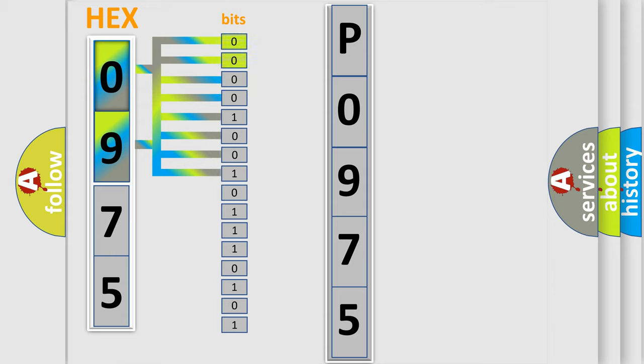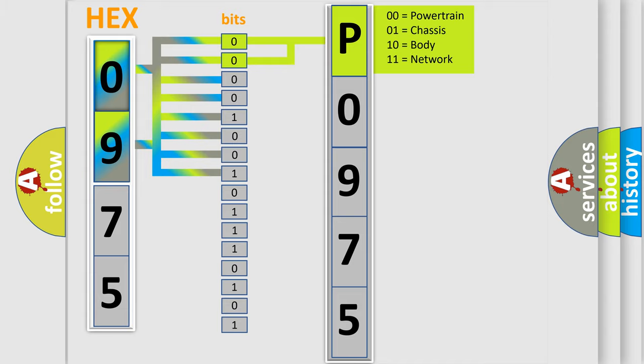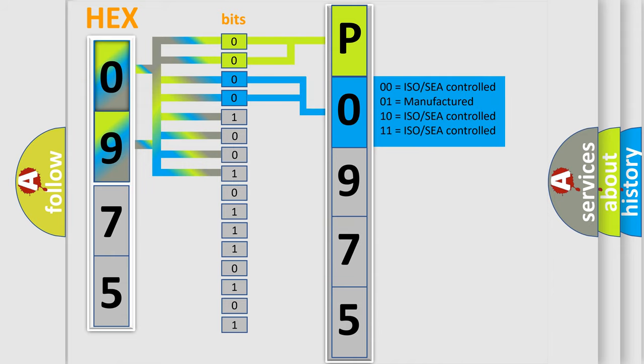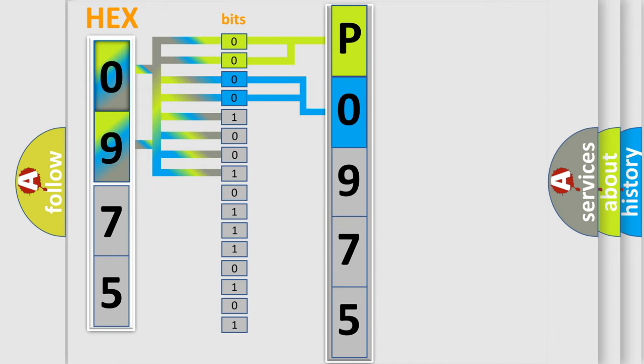By combining the first two bits, the basic character of the error code is expressed. The next two bits again determine the second character. The last bit styles of the first byte define the third character of the code.